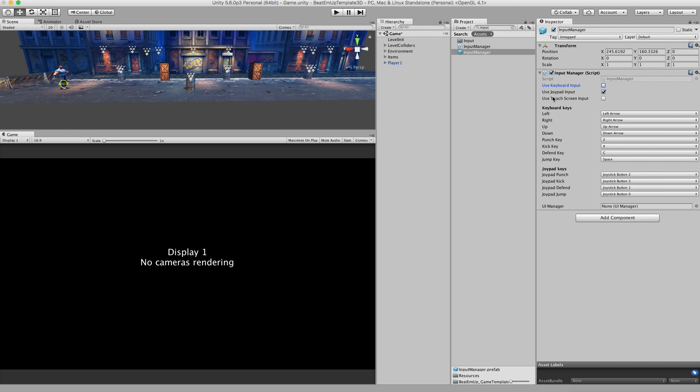The last one is use touchscreen input. I've optimized this game for use on mobile, and I've tested it on the iPad and Samsung tablet. When you build to one of those devices, by default the use touchscreen input is on. But you can also test it within Unity, in real time. I'll show it to you.